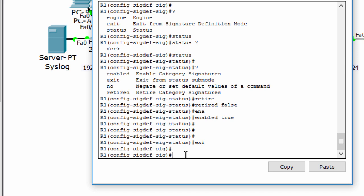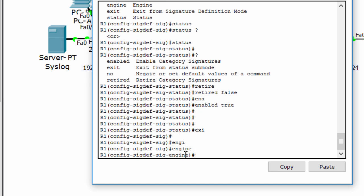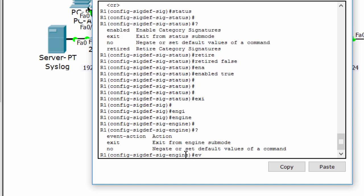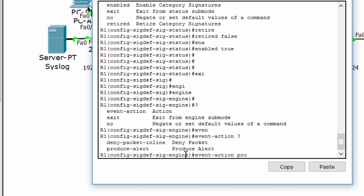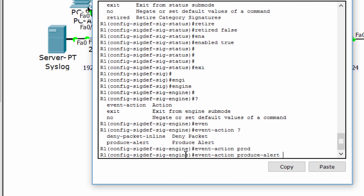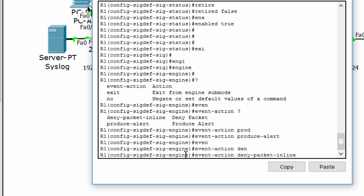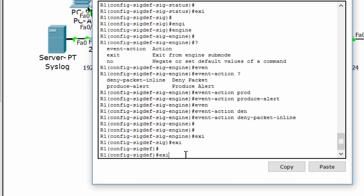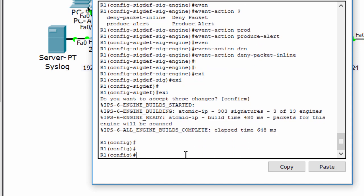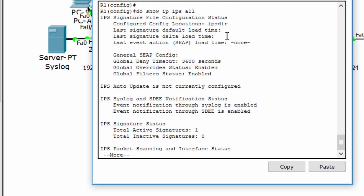We change the signature action to alert and drop. We can use the command SHOW IP IPS ALL to view the IPS configuration status summary.